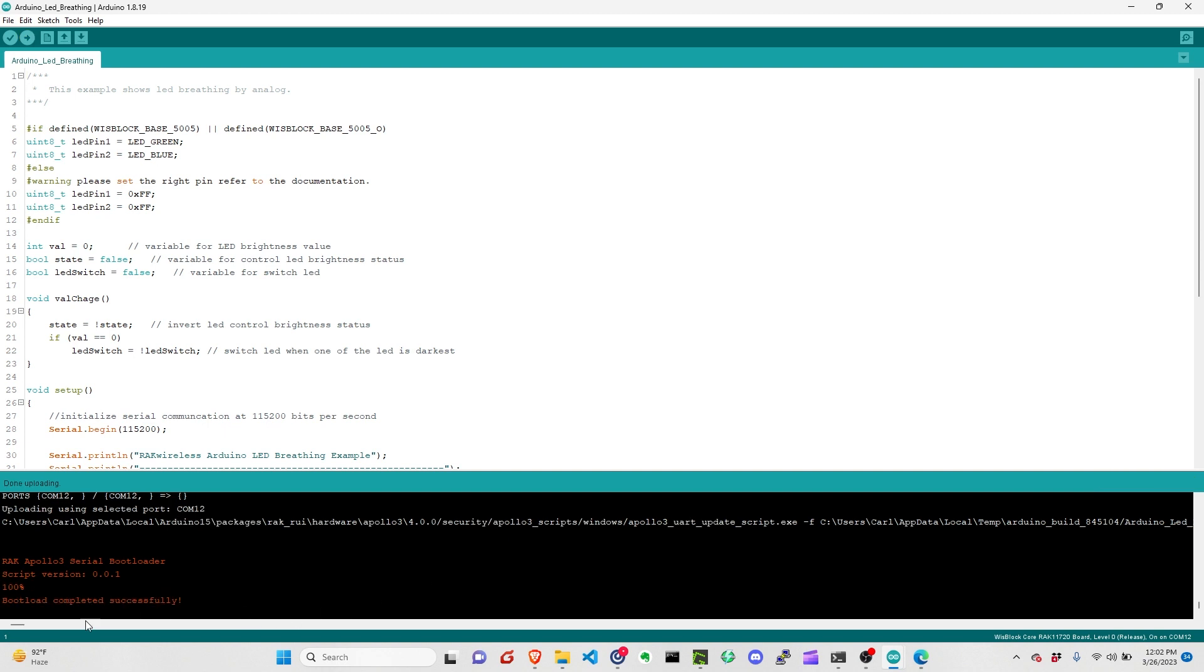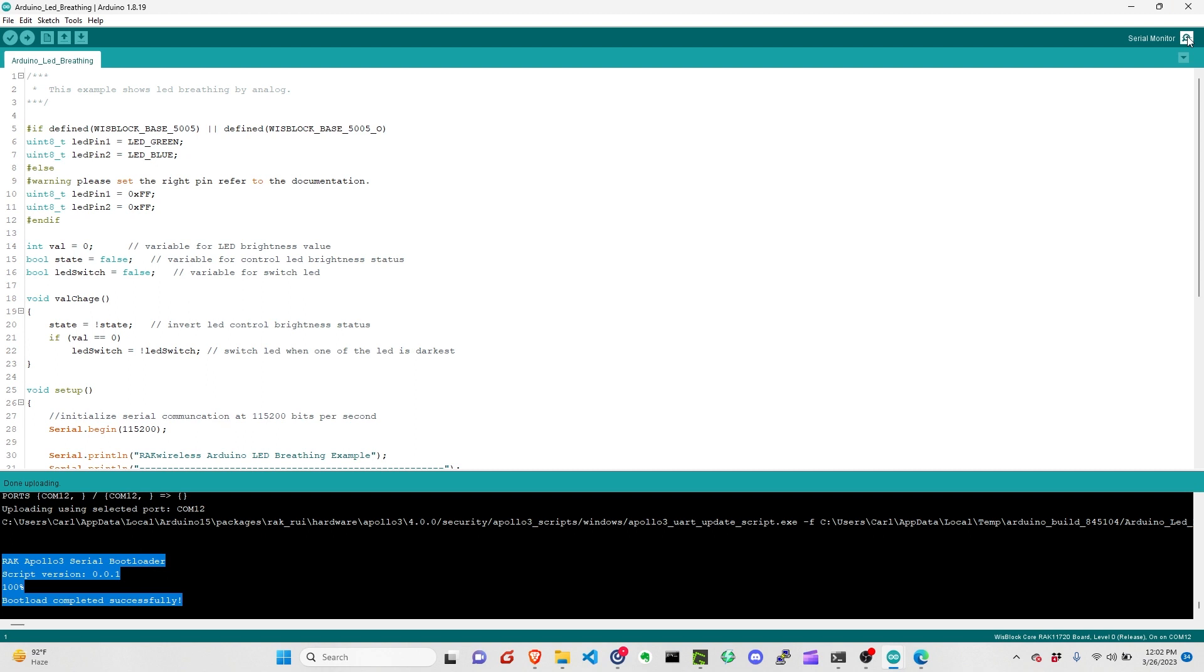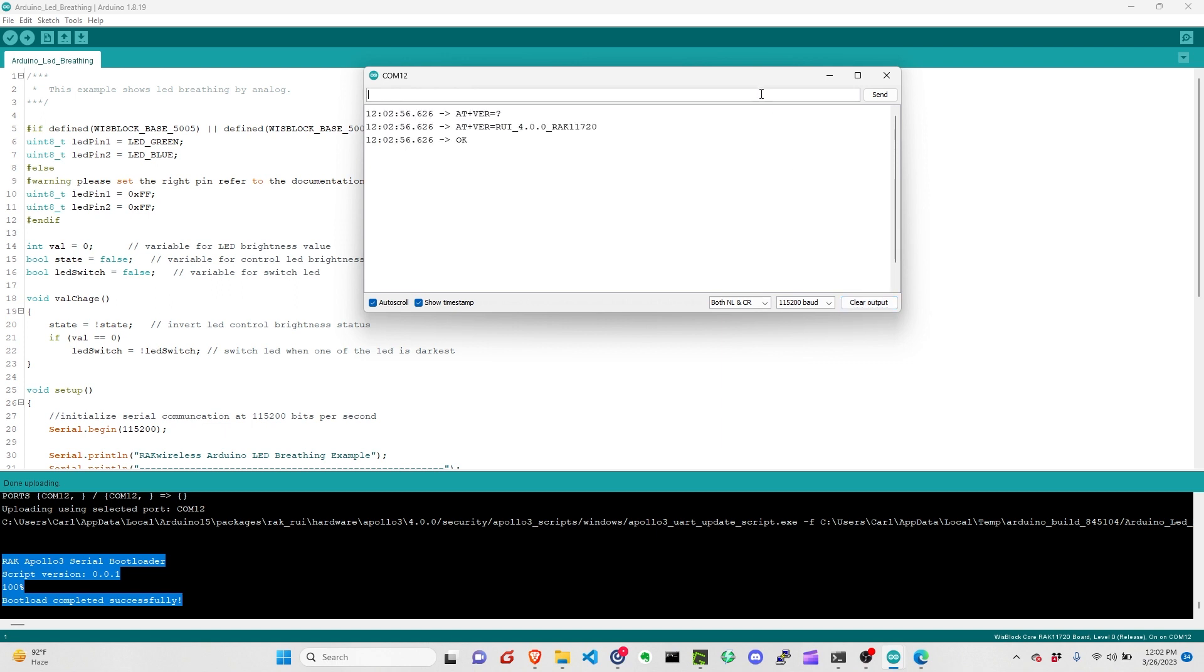So uploading is done. You should now have a fresh unit with the version of the RUI3 firmware that we have. Let's check by typing APVR. As you see, instead of showing the version of the bootloader, it's now showing you the version of the RUI3 firmware.